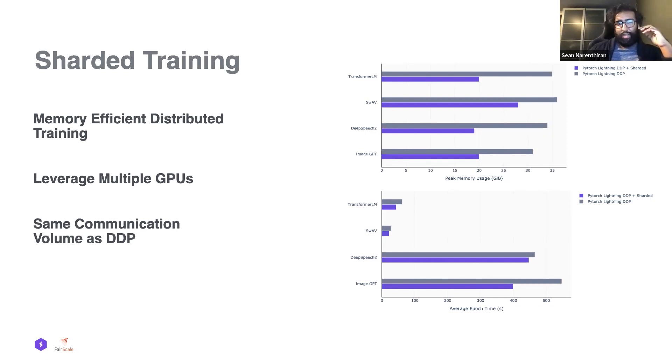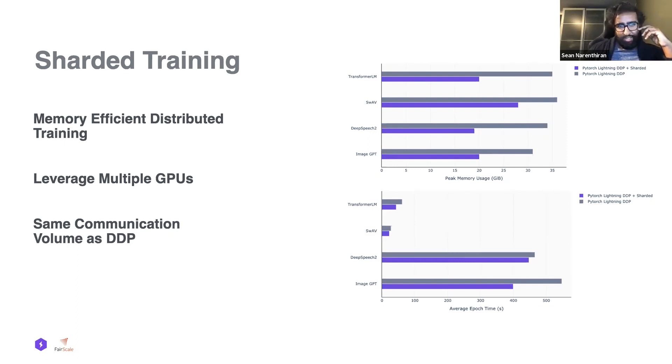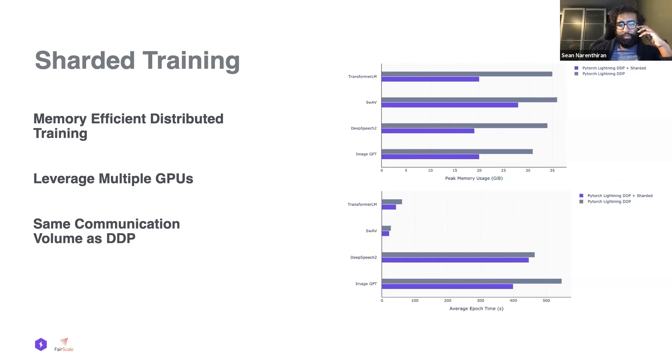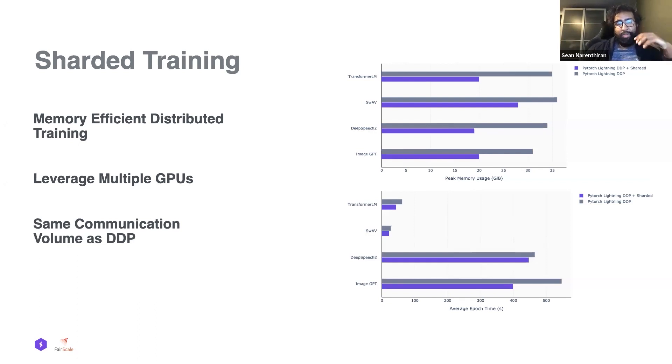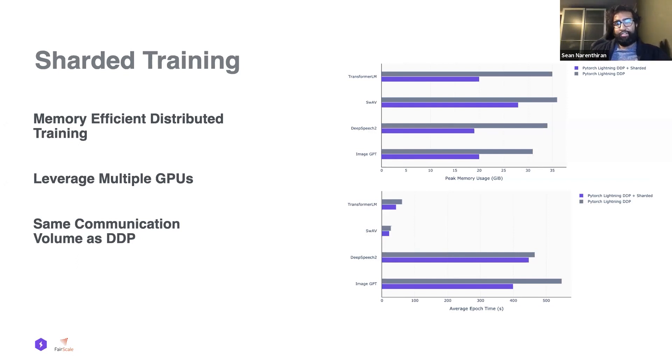On the right we see a bunch of benchmarks across many different domains, and we can show large memory reductions on all of them. This includes computer vision, NLP, speech recognition, self-supervised with SWAV. We can see pretty large memory improvement on all of these different domains and models, and the overall epoch time is either better or remains roughly the same.